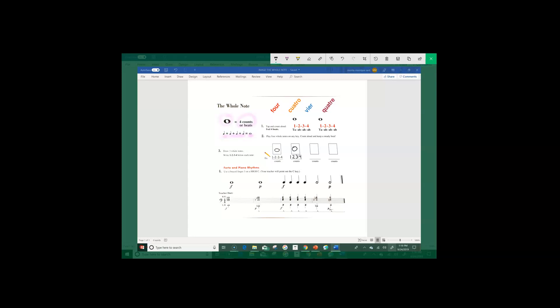Let's draw our second whole note like this. Again, it doesn't have to be perfect. Draw numbers one, two, three, and four.